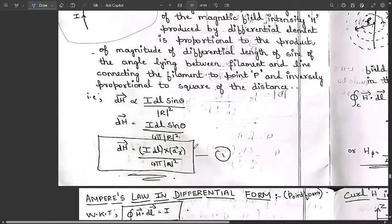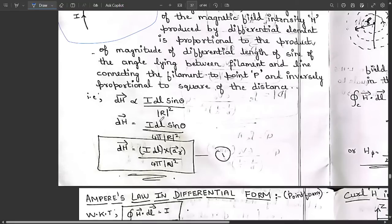Mathematically, dH is directly proportional to the current along with the product of the differential element length and sine of the angle, and inversely proportional to the square of the distance r. So: dH = I·dL·sinθ / (4πr²).